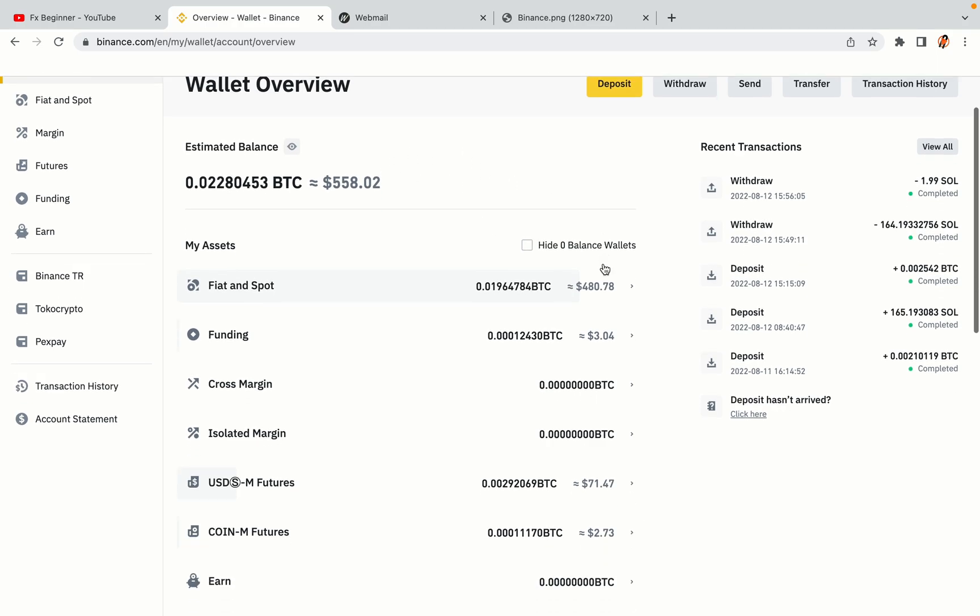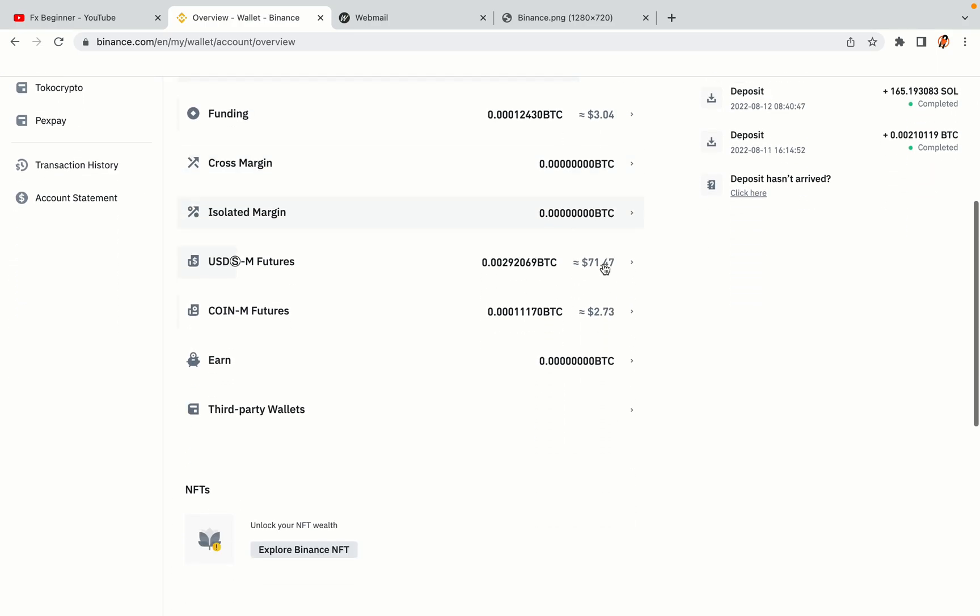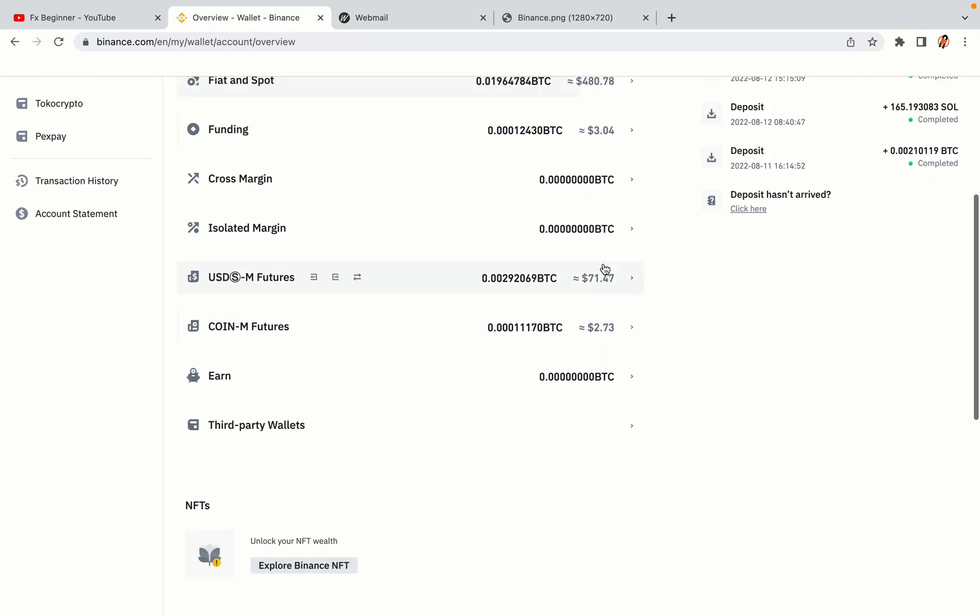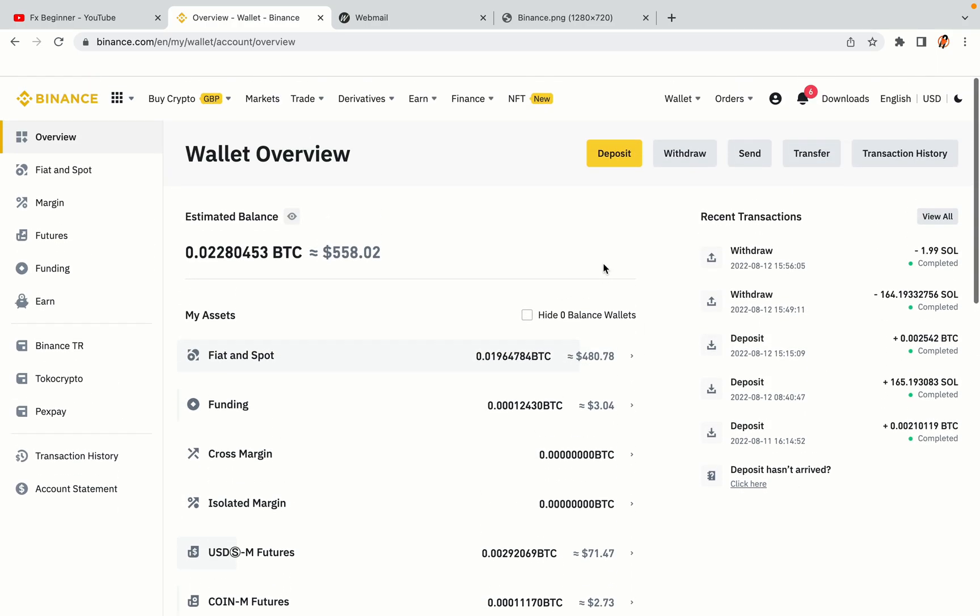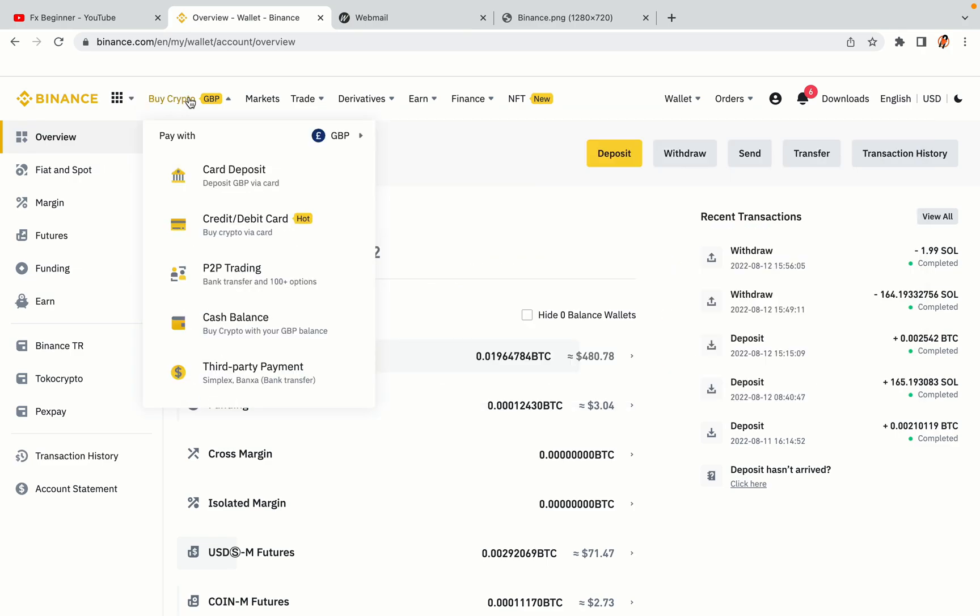Now your Binance trading account is fully set and you can start buying cryptocurrencies like Bitcoin, Ethereum and Cardano using your credit debit card or direct bank transfers. Also you can make money by trading on Binance futures.